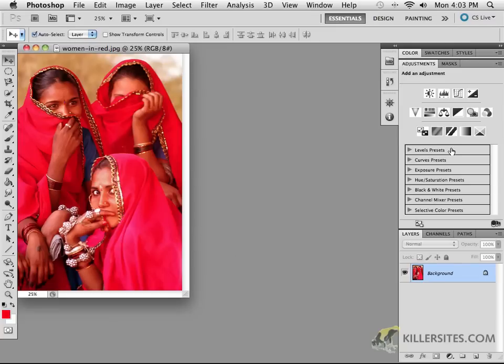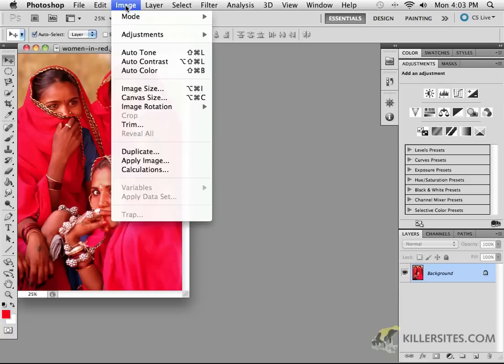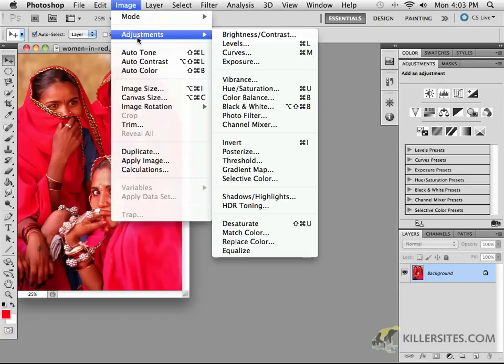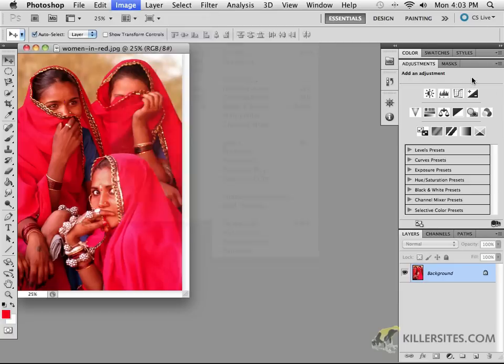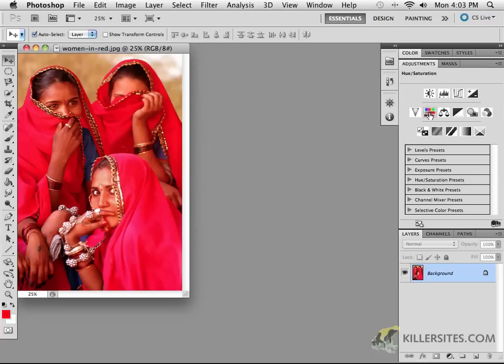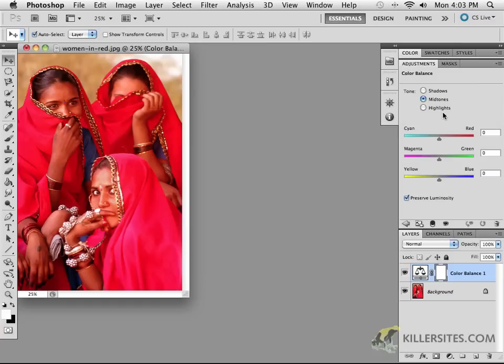One of the things that we can do is again either go through Image > Adjustments and say Color Balance, or this is also available as an image adjustment layer. So we can go to the adjustment layer and click on this particular one right here which is create a new color balance adjustment layer.